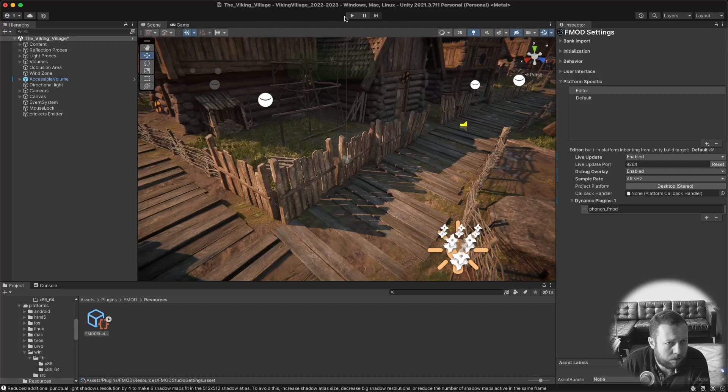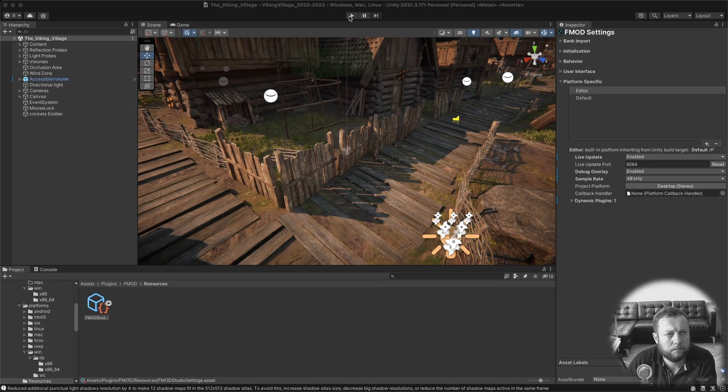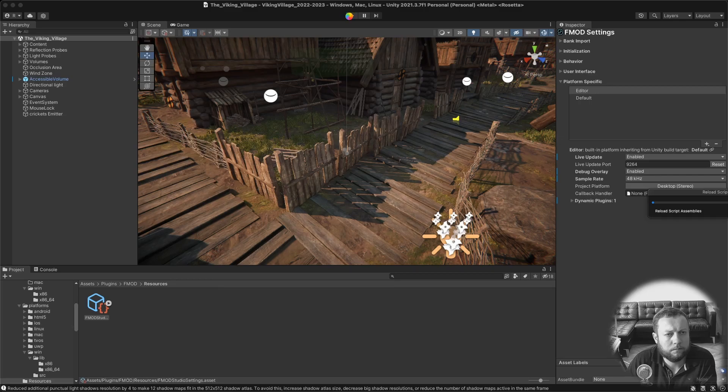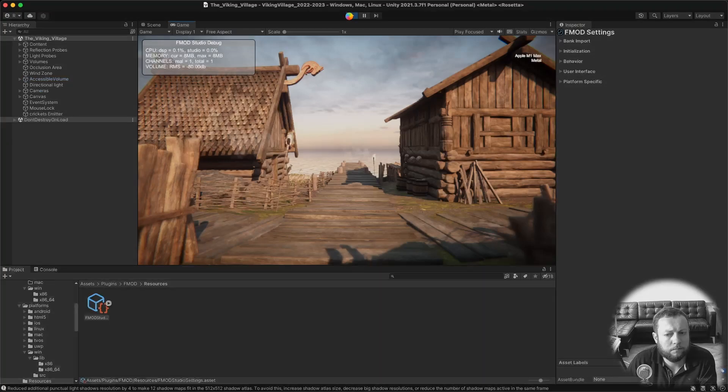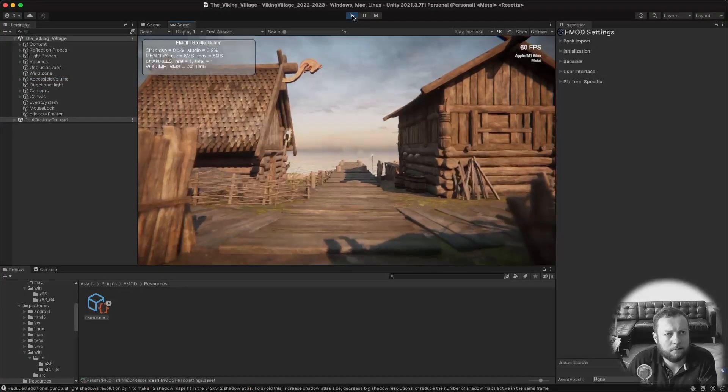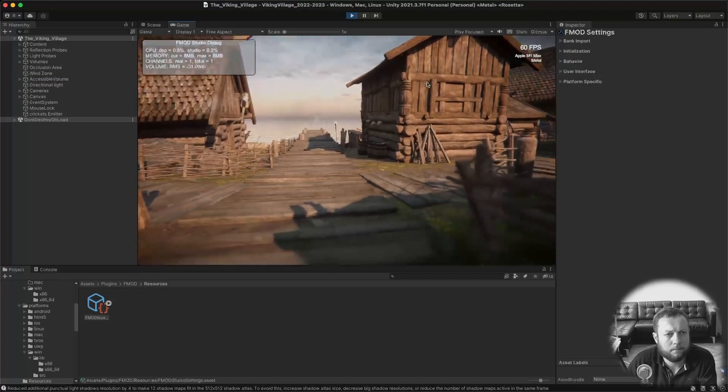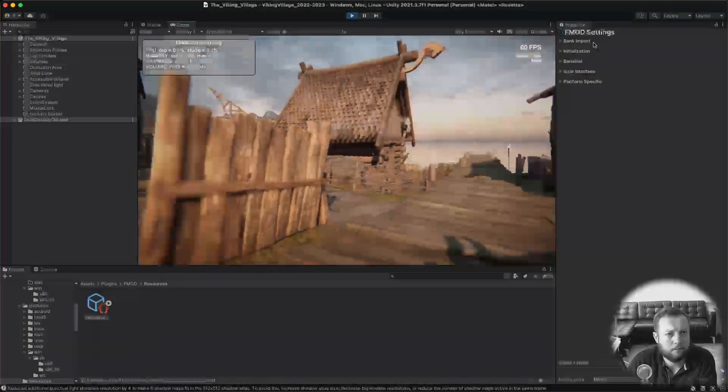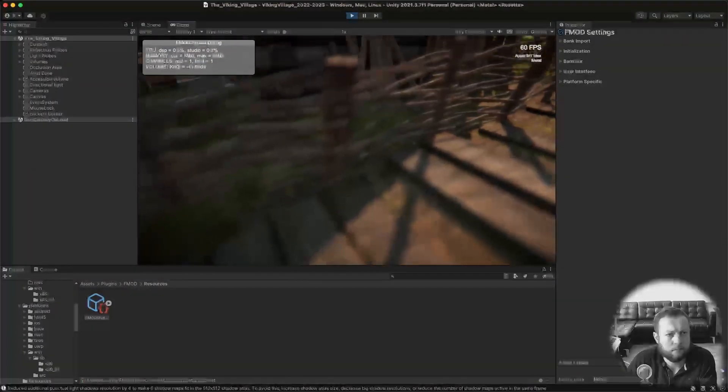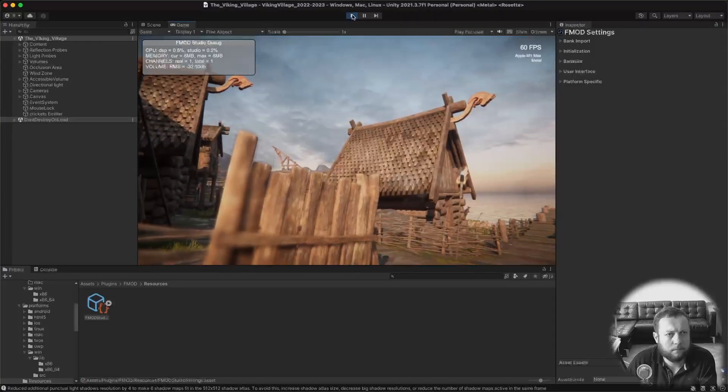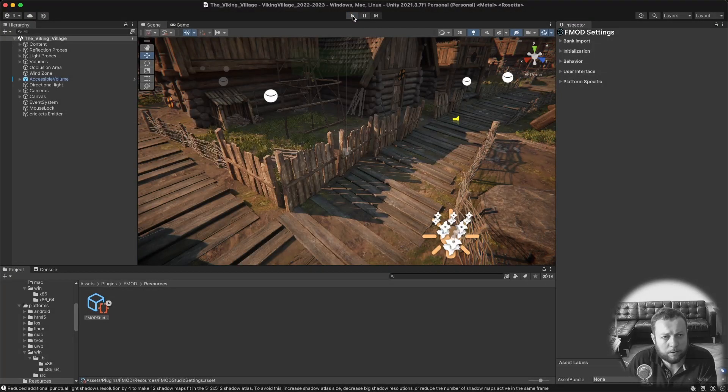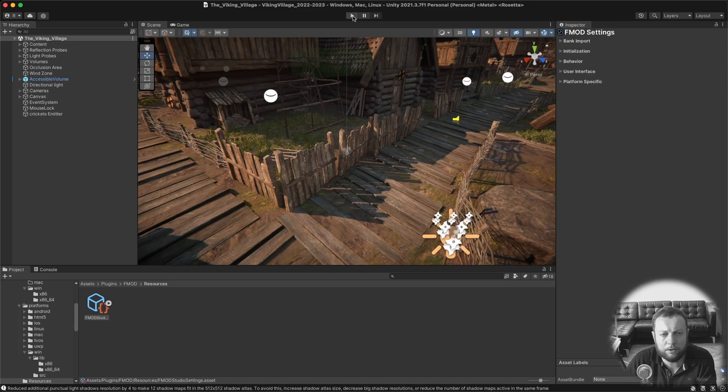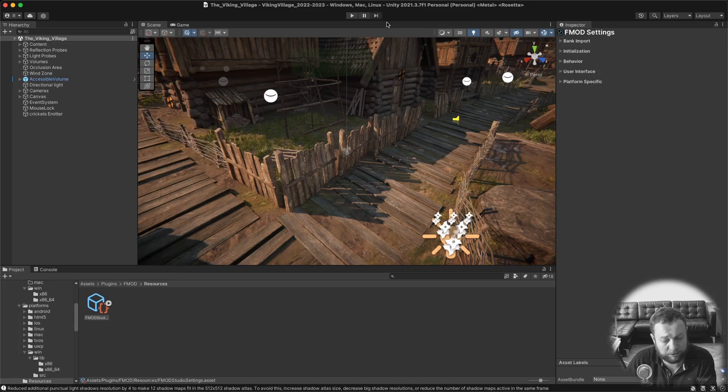And now if we press play, the moment of truth. And there you go now unity is spatializing audio coming from FMOD studio using the steam audio spatializer.